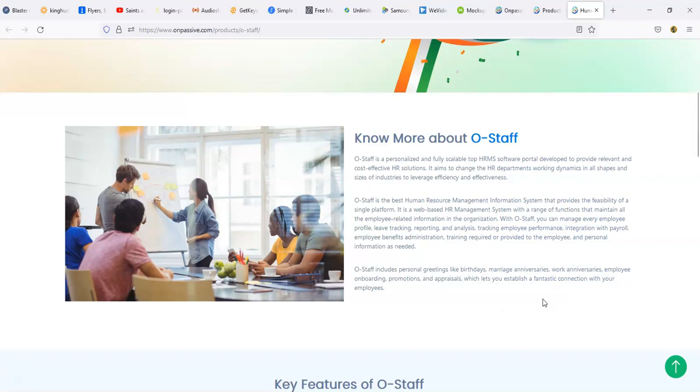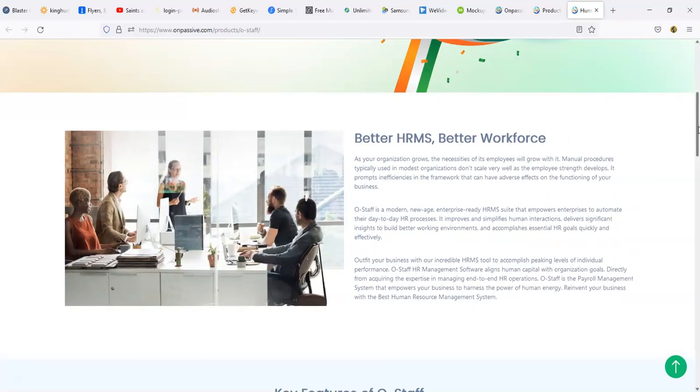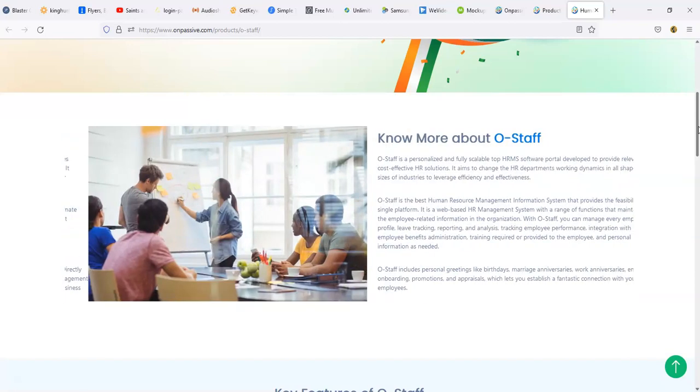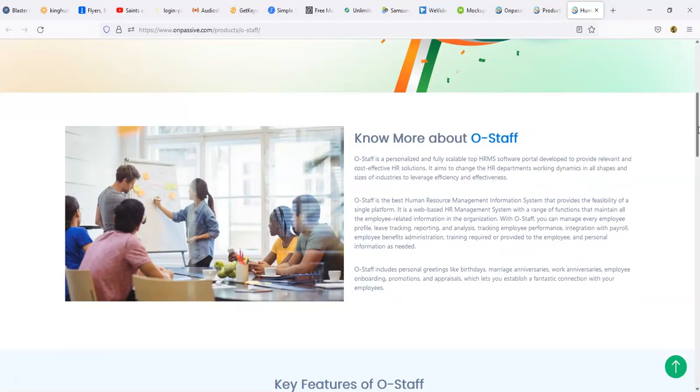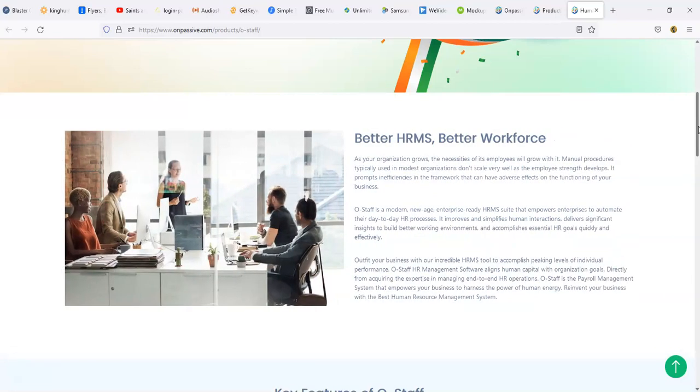O-Staff also includes personal greetings like birthdays, marriage anniversaries, work anniversaries, employee onboarding, promotions, and appraisals, which lets you establish a fantastic connection with your employee. So as I was saying a minute ago, this is something that if you have a business, if you have employees, whether you're brick and mortar, even if you're an online business, if you have a staff that you're paying that you're connecting to, maybe like a lot of people who use virtual assistants.